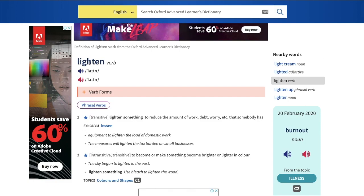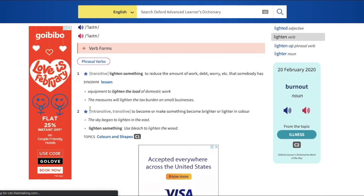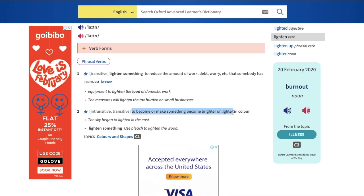'Lightening' is the present participle form of 'lighten'. The other transitive meaning of 'lightening' is to become, or to make something become, brighter or lighter in color. So 'lightening' means to make something become brighter or lighter in color — that's the meaning we take here.